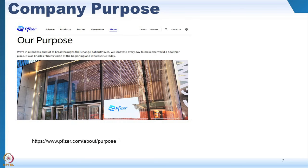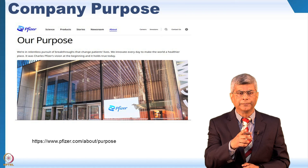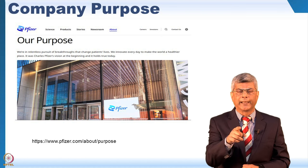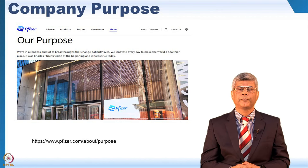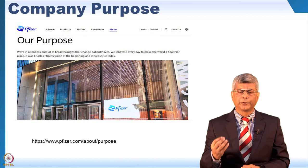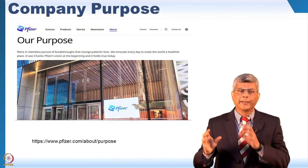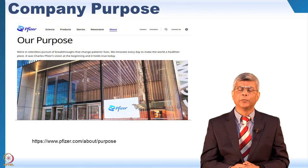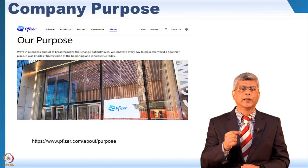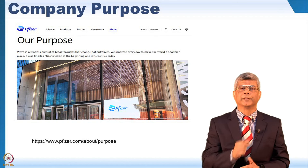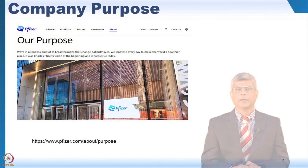Let's look at another pharma company: Pfizer, a global company. Their purpose is: we are in relentless pursuit of breakthroughs that change patients' lives. We are always trying to improve patients' lives and we innovate every day to make the world a healthier place. This was Charles Pfizer's vision — the founder of Pfizer — who defined it when he set up the company, and they are still living it today.